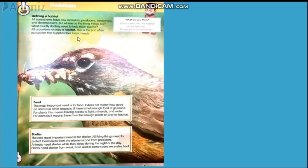A habitat is basically a place where an organism lives. We can call it a home for all living organisms — animals, plants, and human beings as well. All ecosystems have raw materials, producers, consumers, and decomposers. Every living organism must have a habitat to live in.